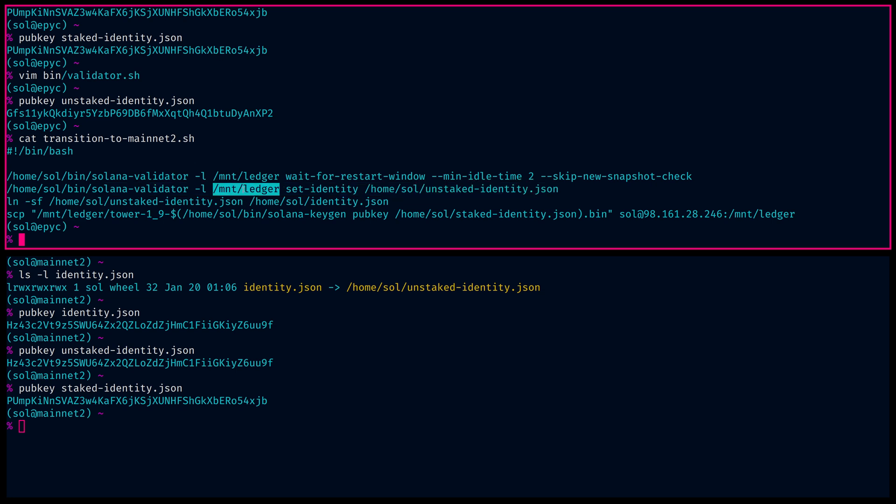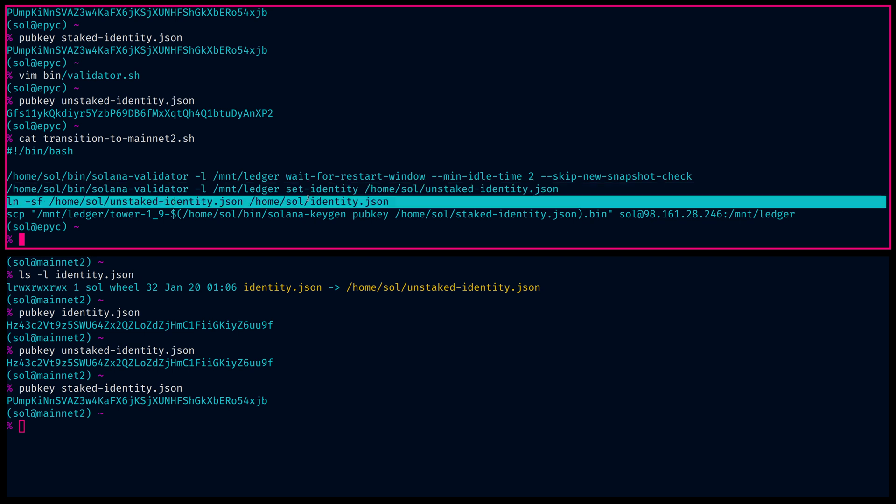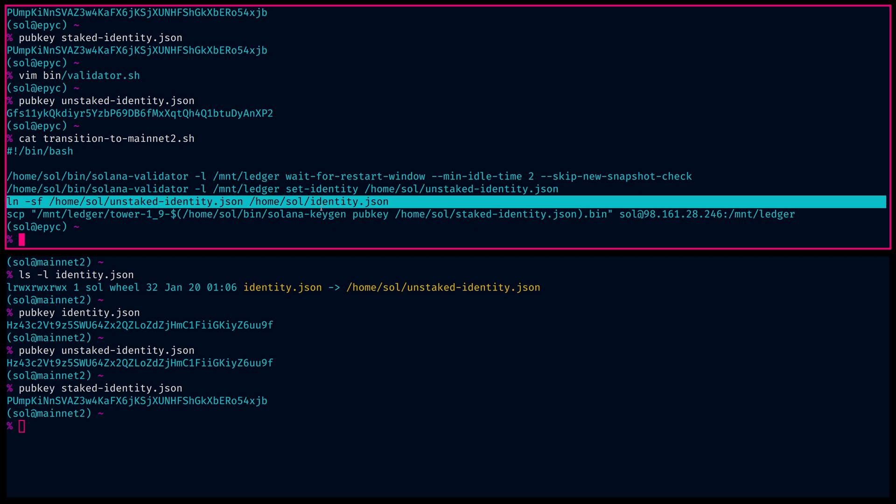Right after that, when the set identity is executed, we write the symlink. We symlink the identity to the unstaked identity. This is because if the validator should restart for any reason, it should crash. Or if we accidentally restarted ourselves, if we upgrade it, we want to make sure that we don't go back to the staked identity. Because that would cause a duplicate instance error. They would both have the staked identity. I think both of them would restart. So that's no good.